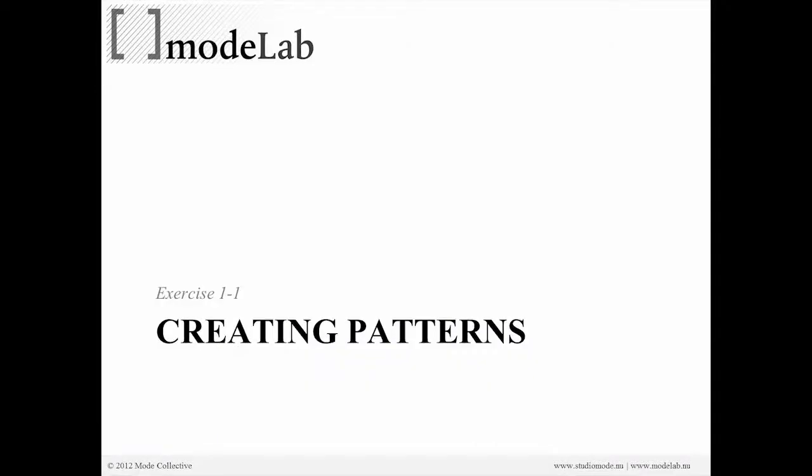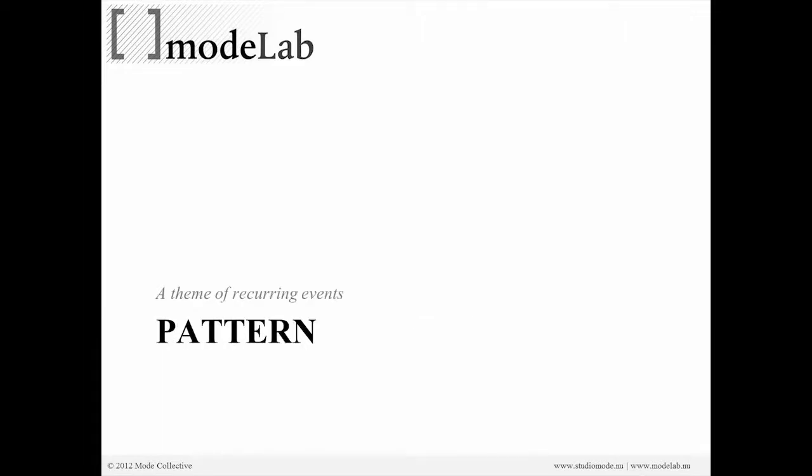Okay, so the next thing we're going to do is start to create our own patterns. We're looking at a different way that's not as automated as the way Grasshopper sets that up for you with a pattern object. It's a theme of recurring events.